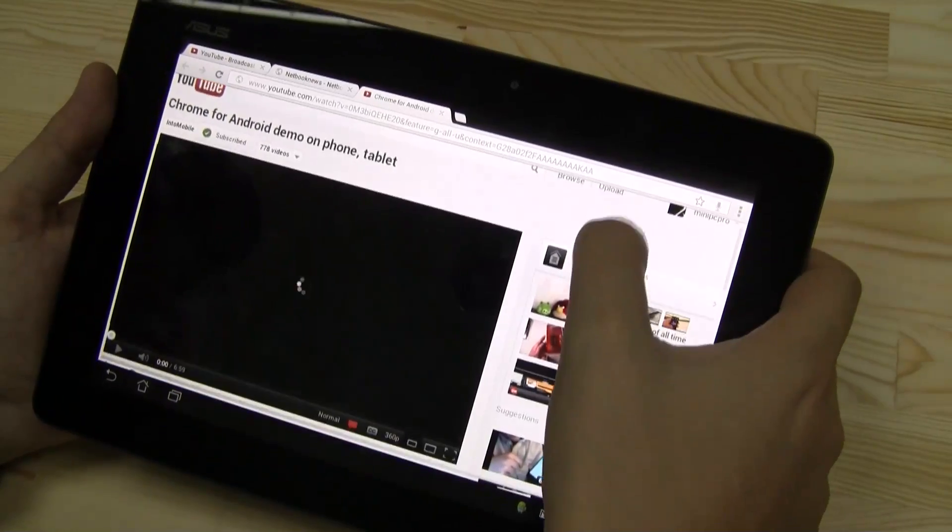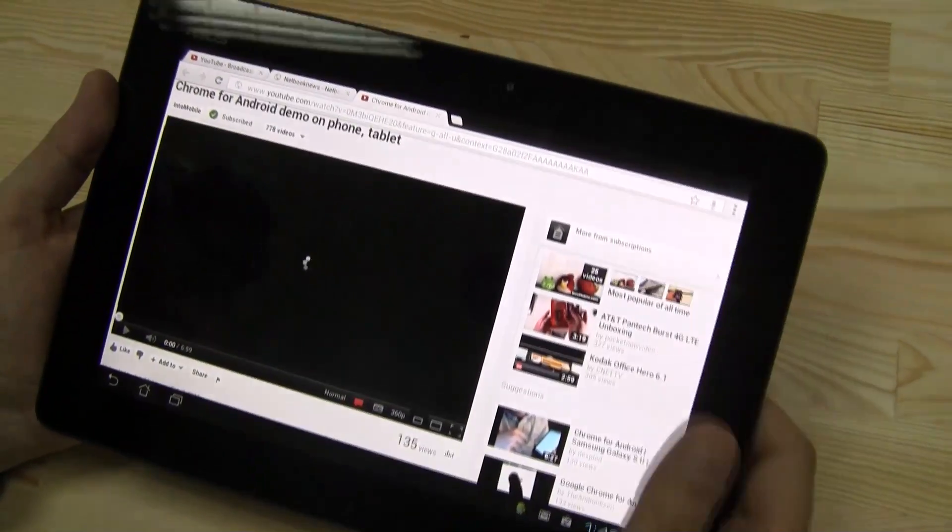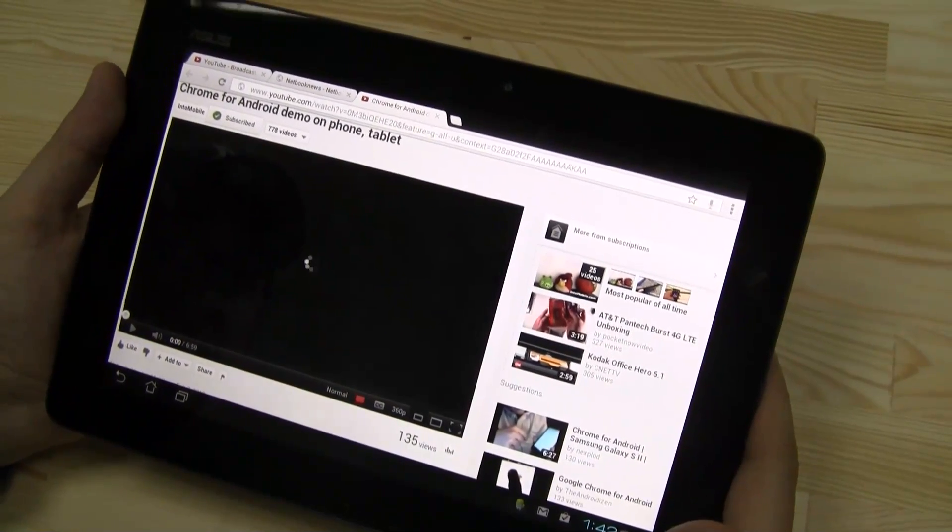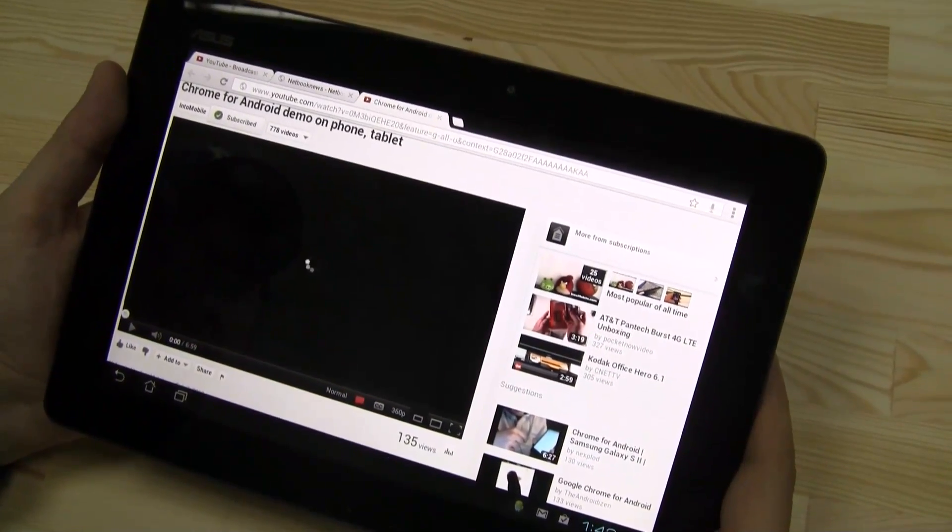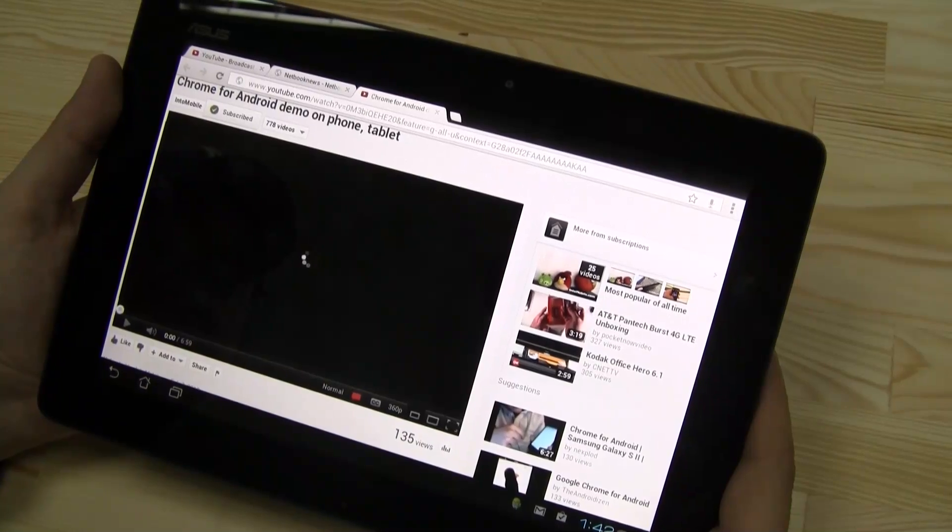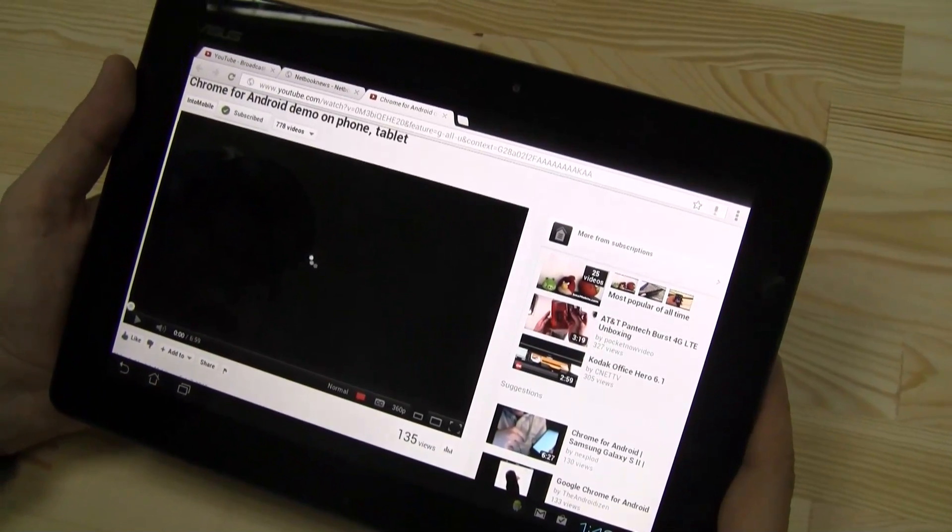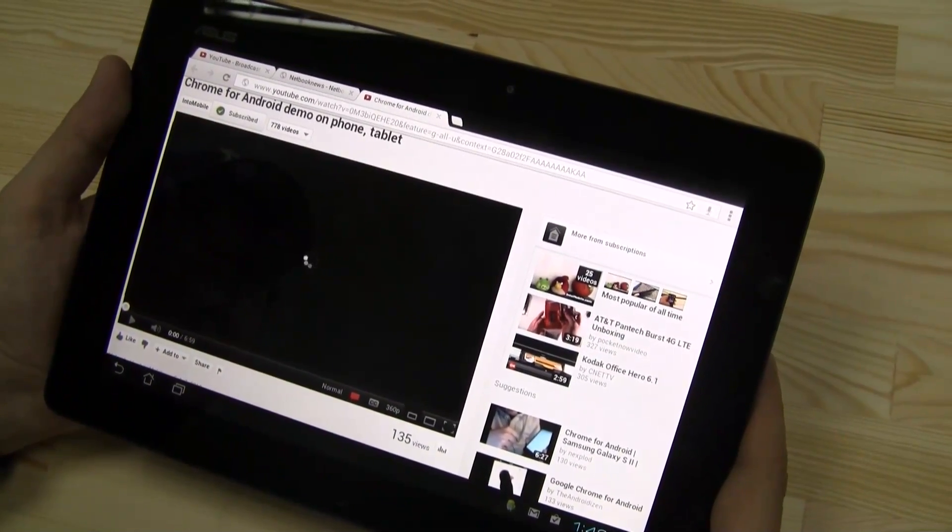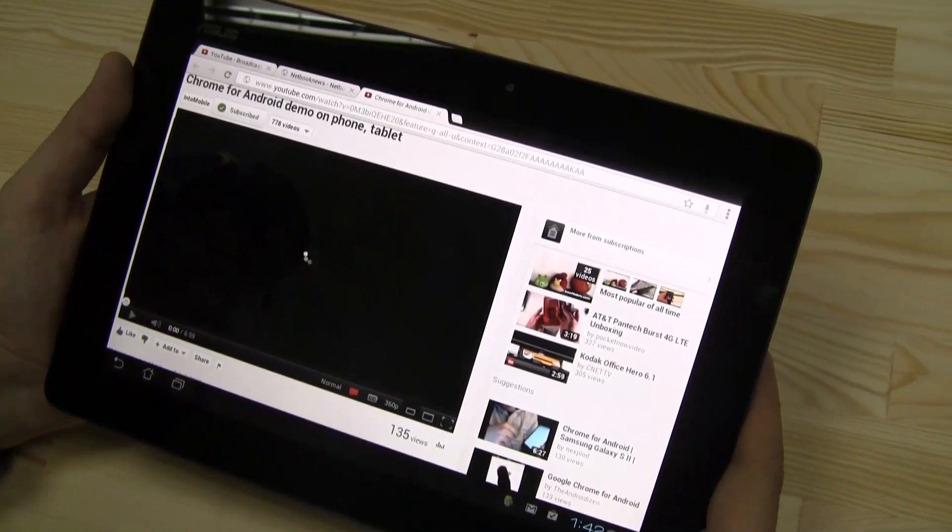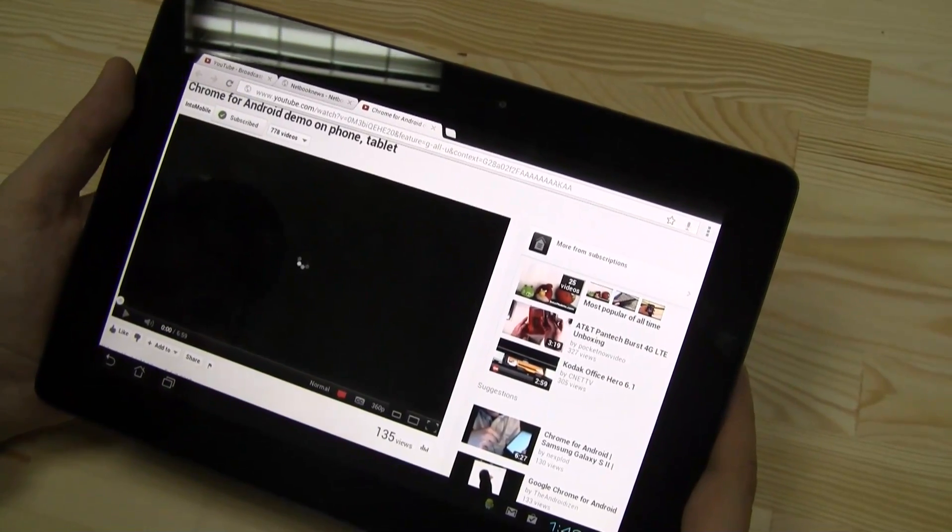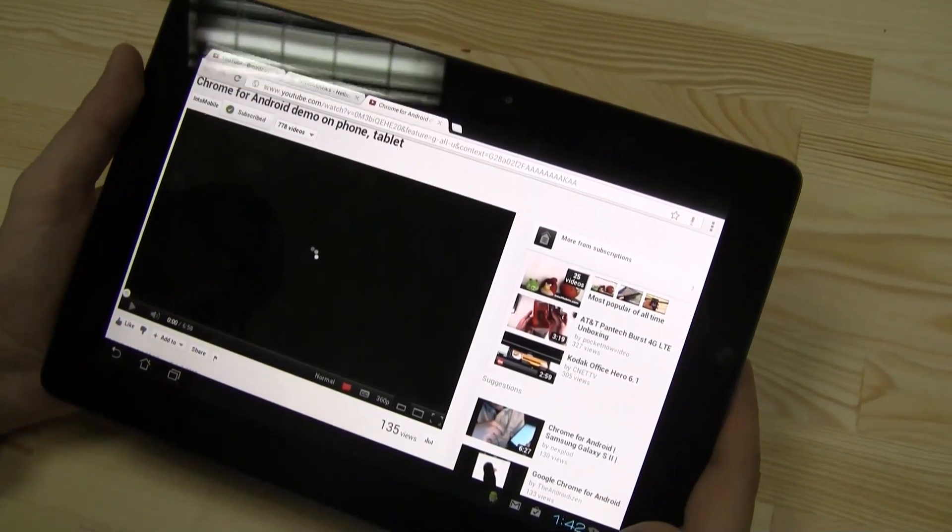And now it's just running the HTML5 one. The Chrome browser actually doesn't have any plans to support Flash according to Adobe, which is pretty interesting. That's definitely very interesting.